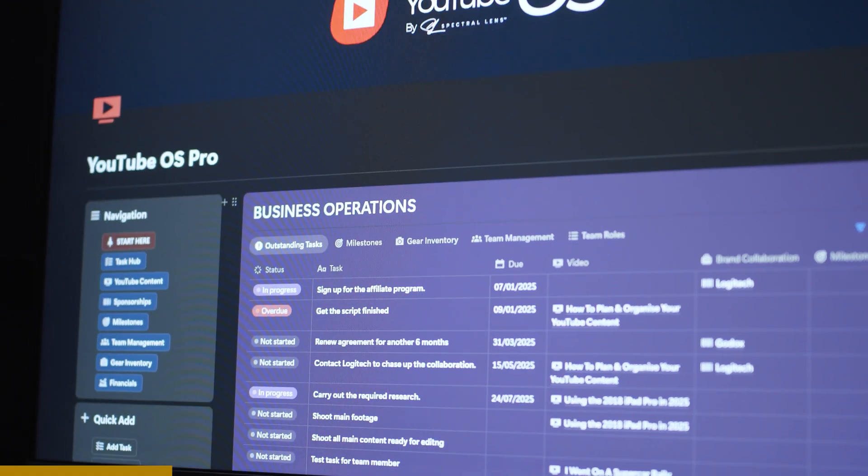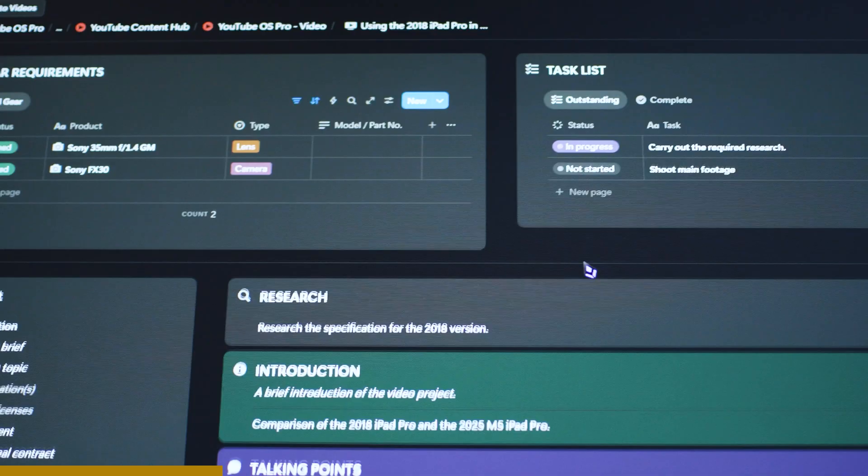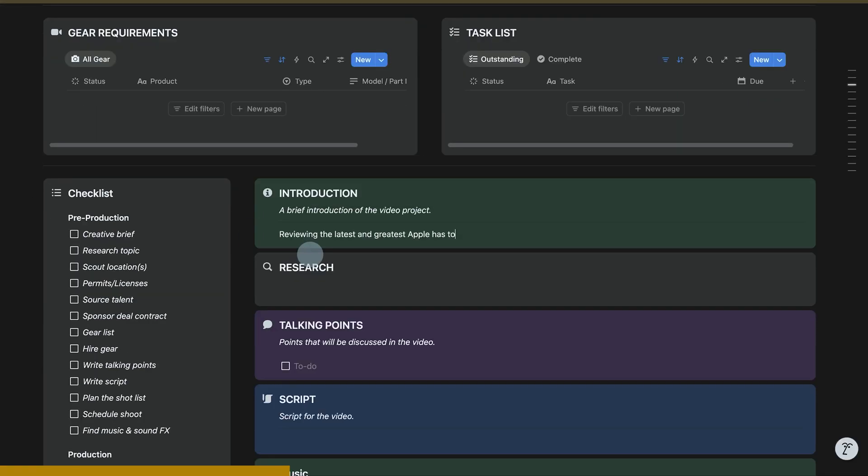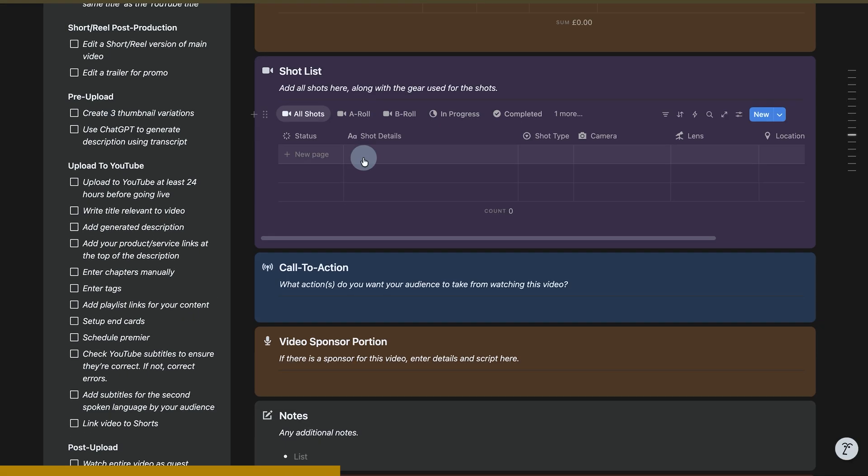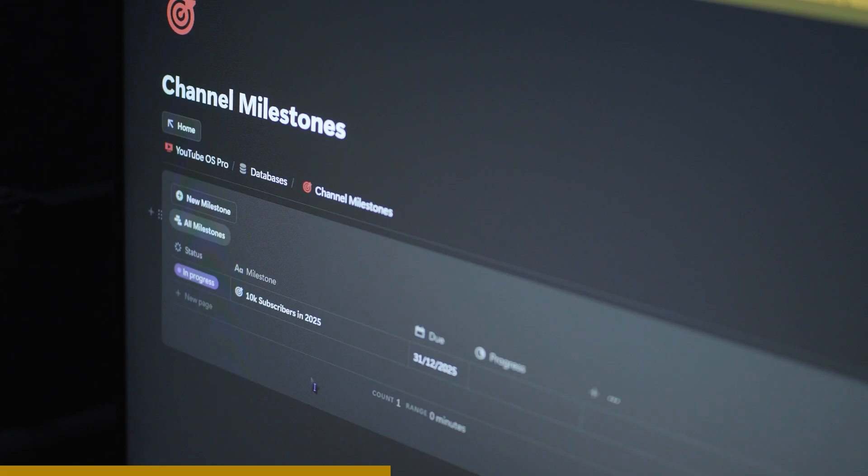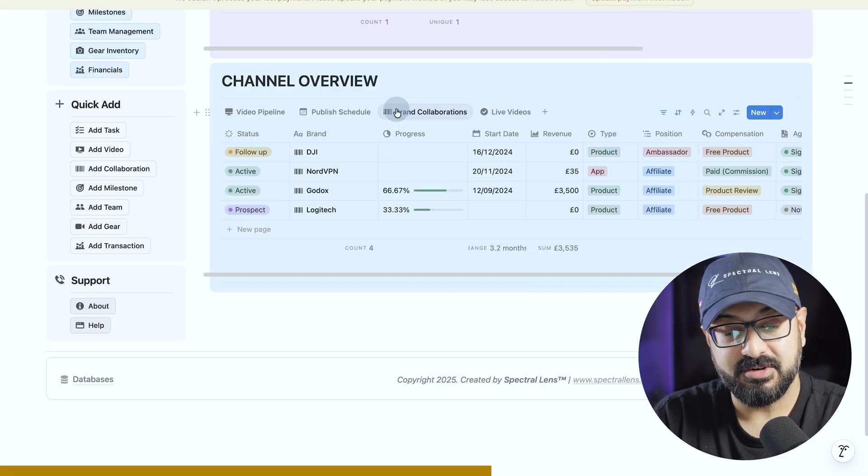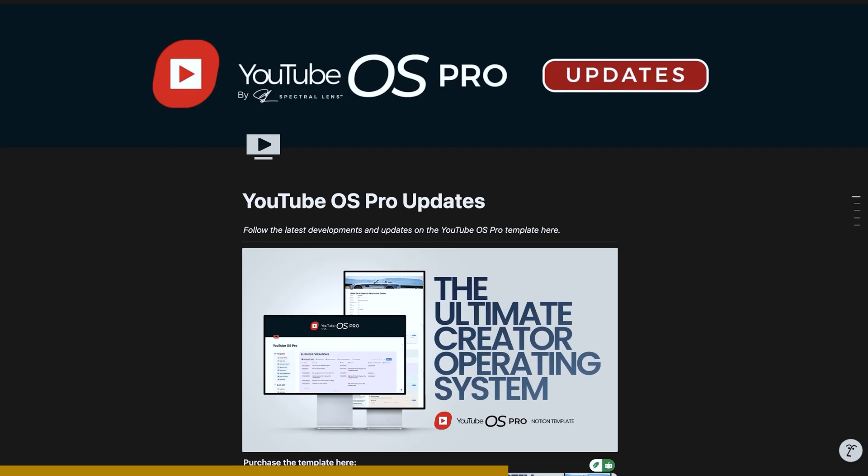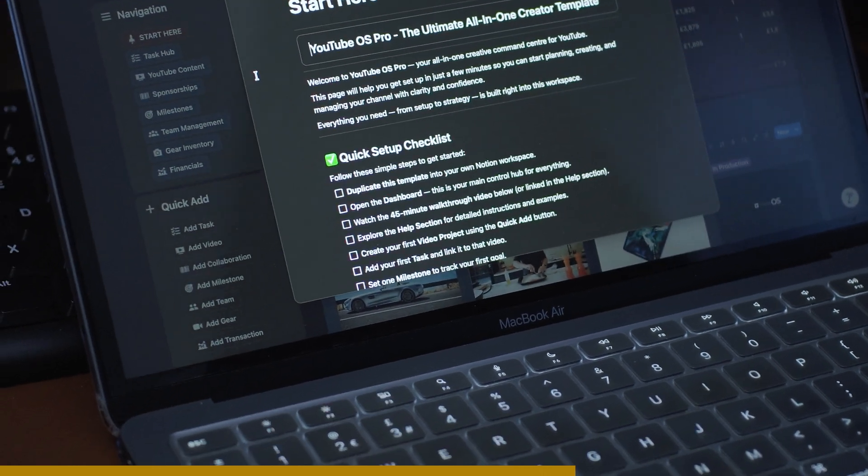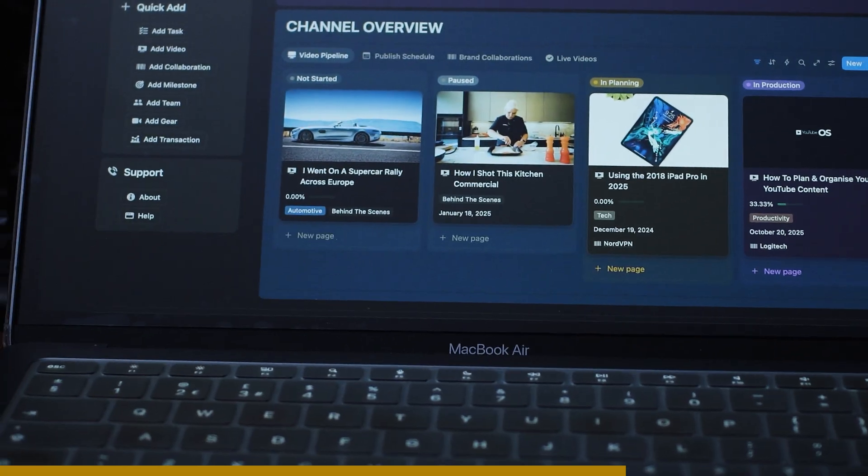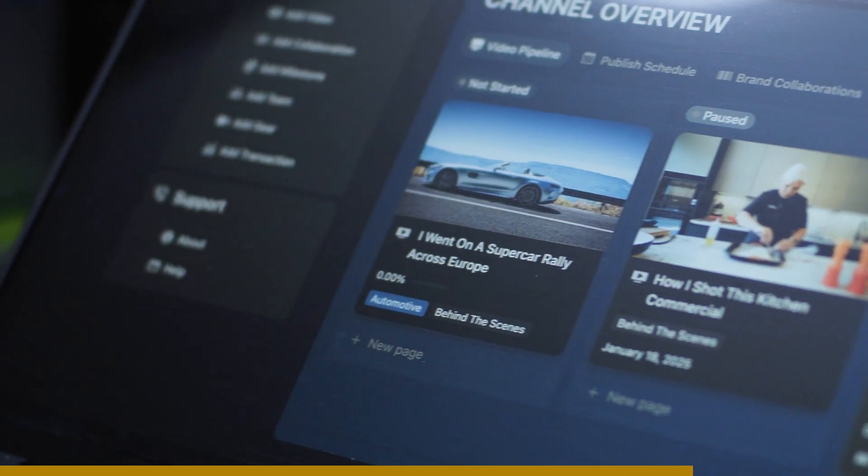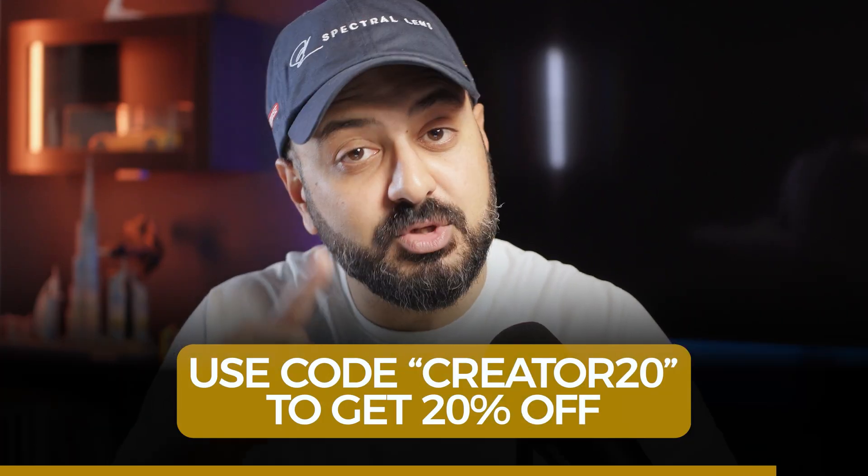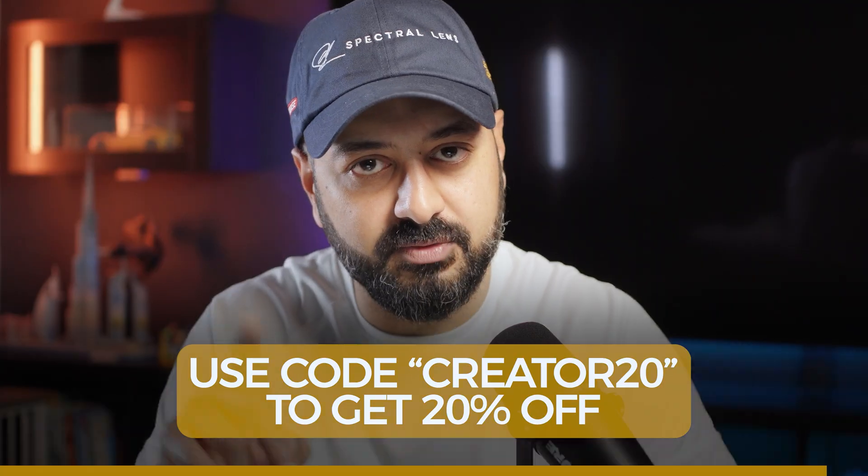This video is sponsored by no one but if you want to support our channel we've built something that might actually be helpful to you especially if you are a YouTube content creator. It's called YouTube OS Pro. An all-in-one notion workspace designed specifically for creators to plan, manage and grow their YouTube channels. We've designed this for creators who want to manage everything in one place from video ideas and sponsors to finances to goals and milestones. Not only that it comes with a fully detailed built-in help guide, a full 45 minute walkthrough video and a lifetime of updates. So everything you need is all in one place to help you improve and get things going or if you already are a YouTube creator this will help you plan everything and get things organized moving forward. So go ahead and click that link in the description and use code creator20 to get 20% off but you better be quick because it's only available to the first 100 of you. Thank you for supporting our channel, let's get back to the video.